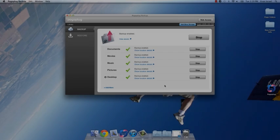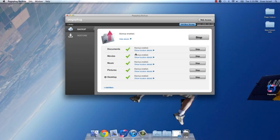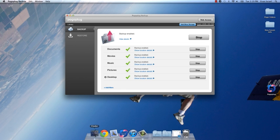PogoPlug's companion software will continue running in the background. So long as you have internet access, it will backup additional files and save changes to existing ones.